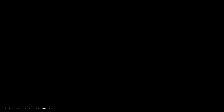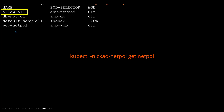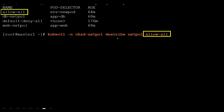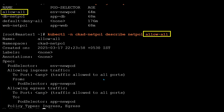Let's jump into the theory part. In the exam, you must execute the command: kubectl -n namespace get netpol. NetPol is the short form of network policy. See all the policies and open them one by one. Here I'm opening one network policy — describe netpol allow-all. When I run this command, I should see the output like this.